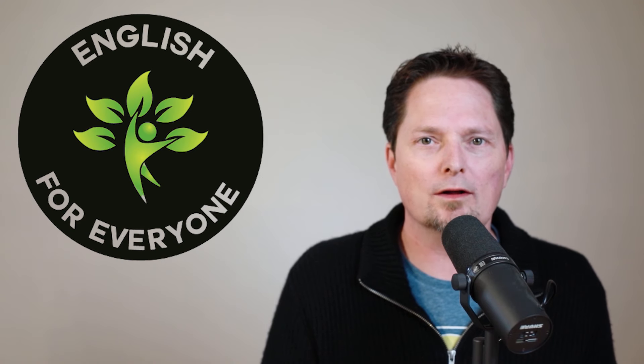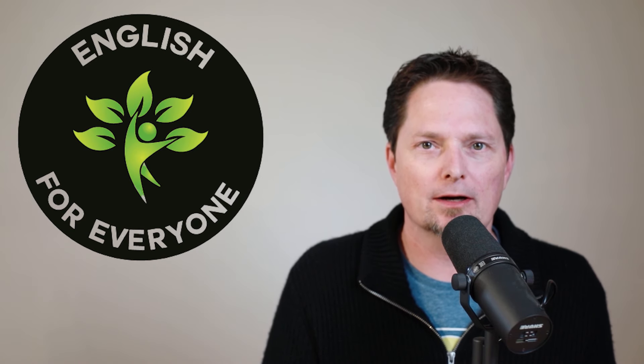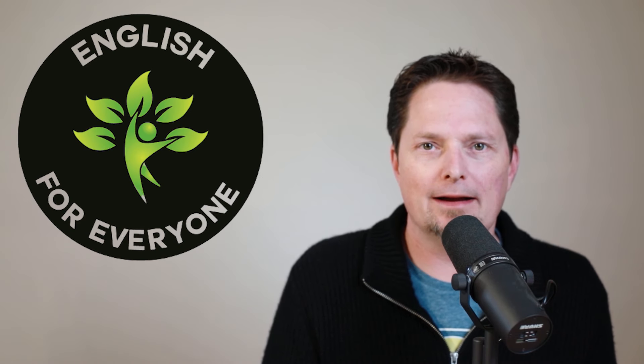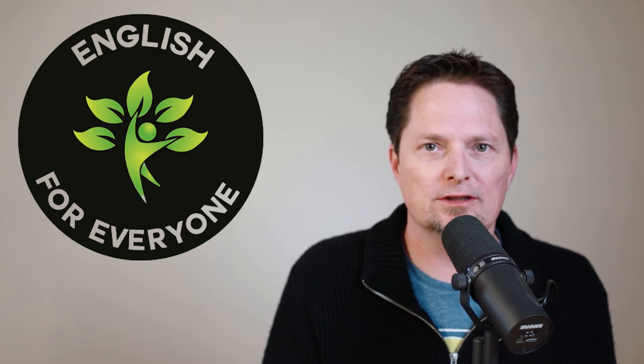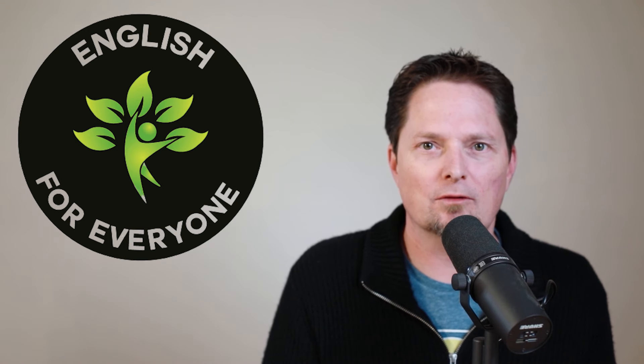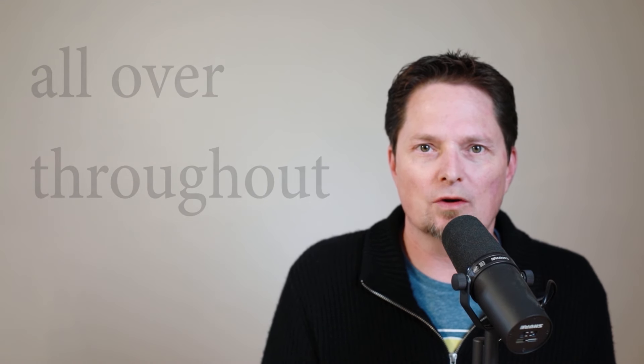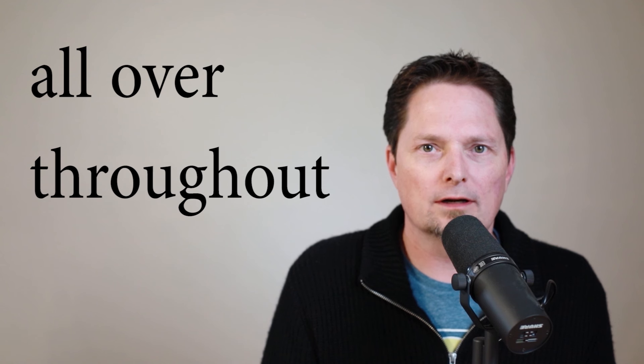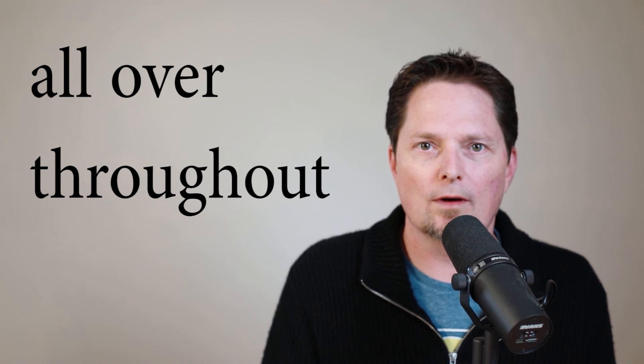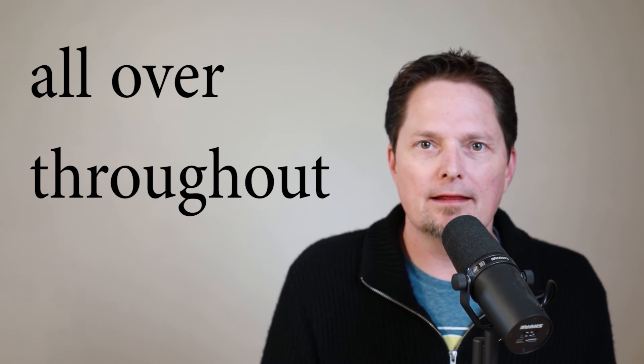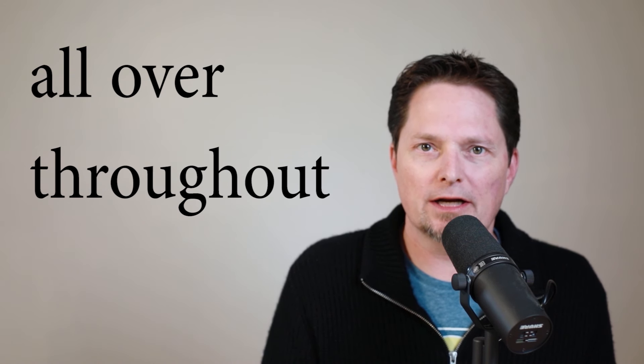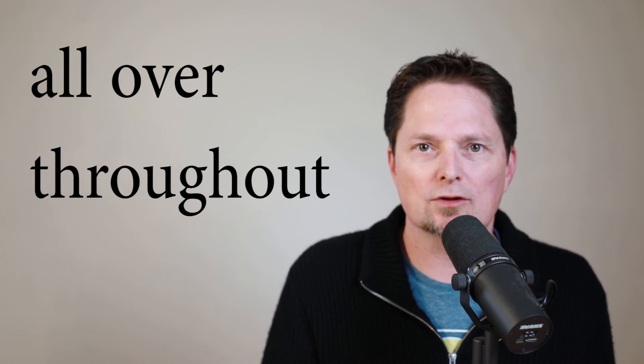Hello! Welcome to English for Everyone, where we practice real-life American English. Today we're going to learn the difference between some confusing vocabulary, so let's get started.